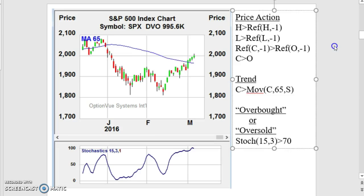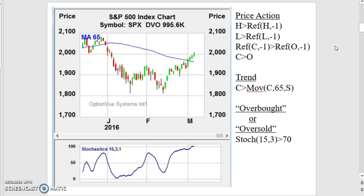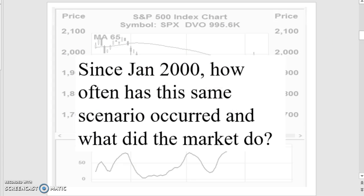Next we look at trend, and we're just looking at a simple 65-period moving average — that's what the Wall Street Journal uses. For overbought and oversold, we're using a 15-3 stochastic. The question here is: since January 2000, how often has this same scenario occurred and what did the market do?